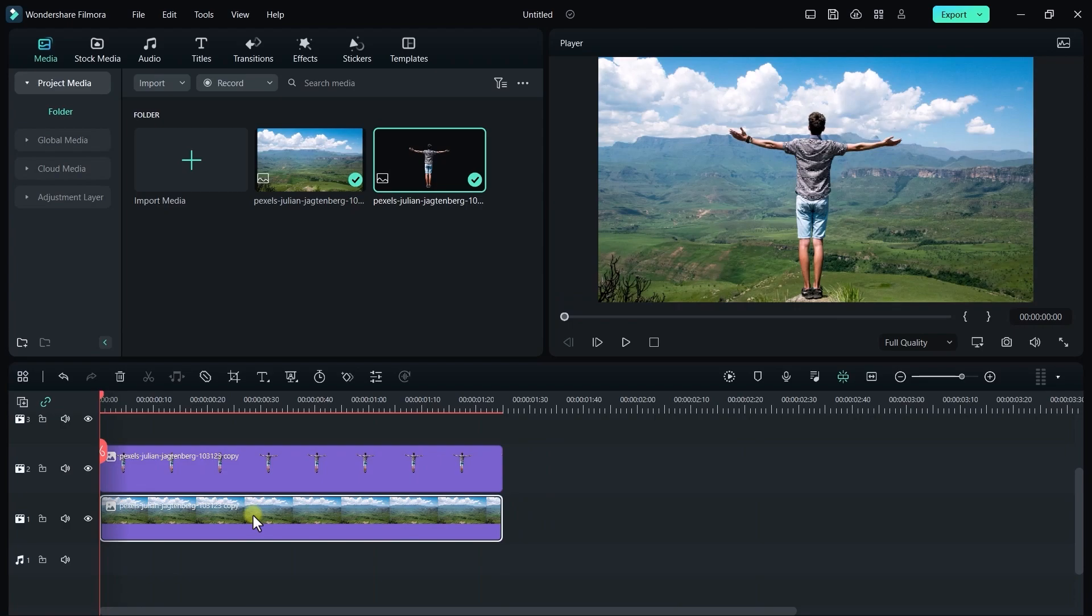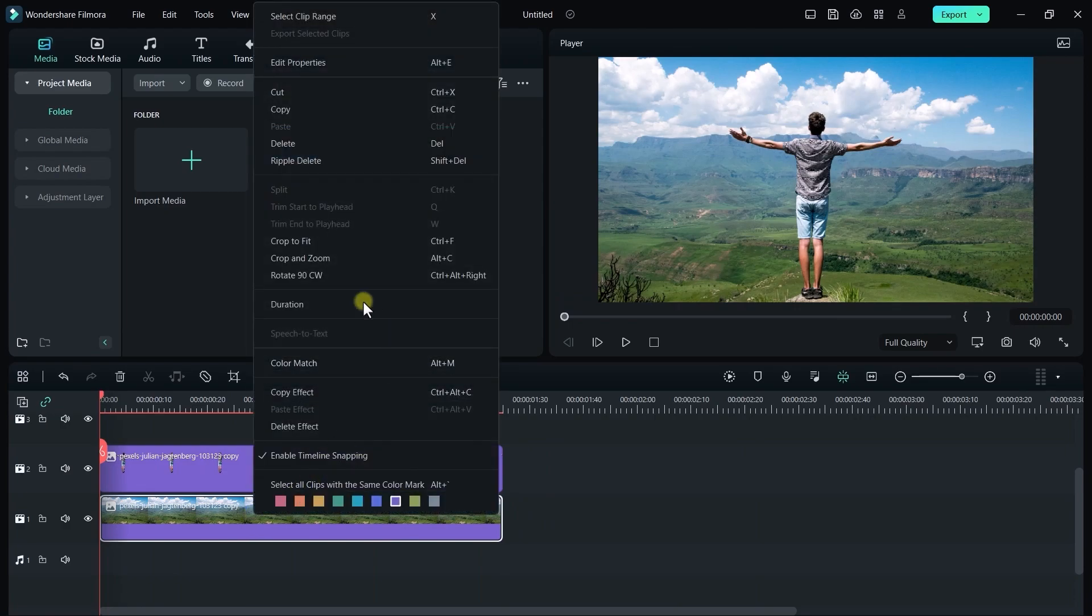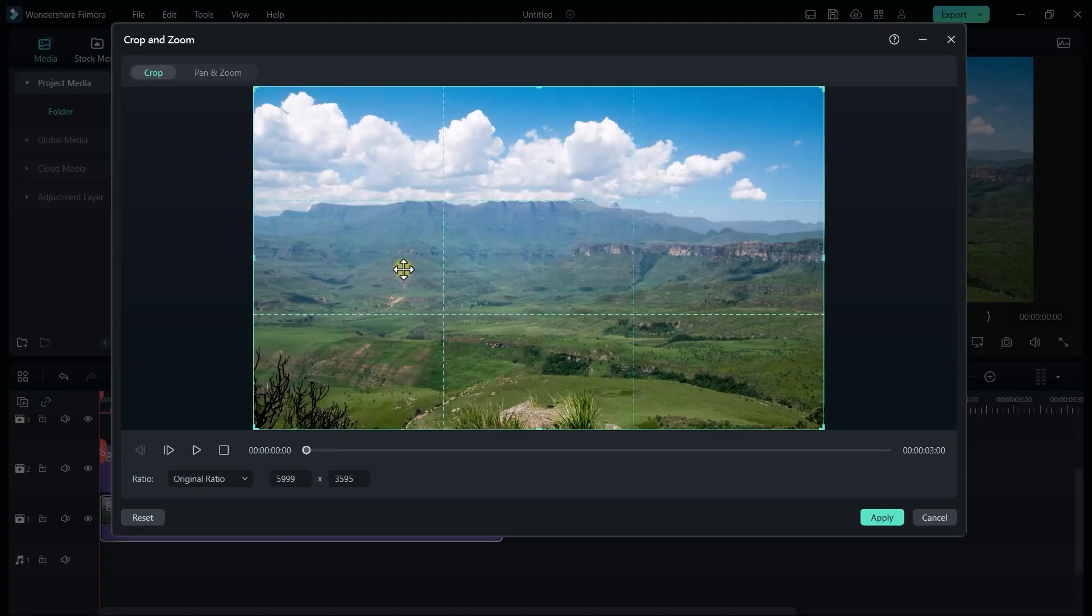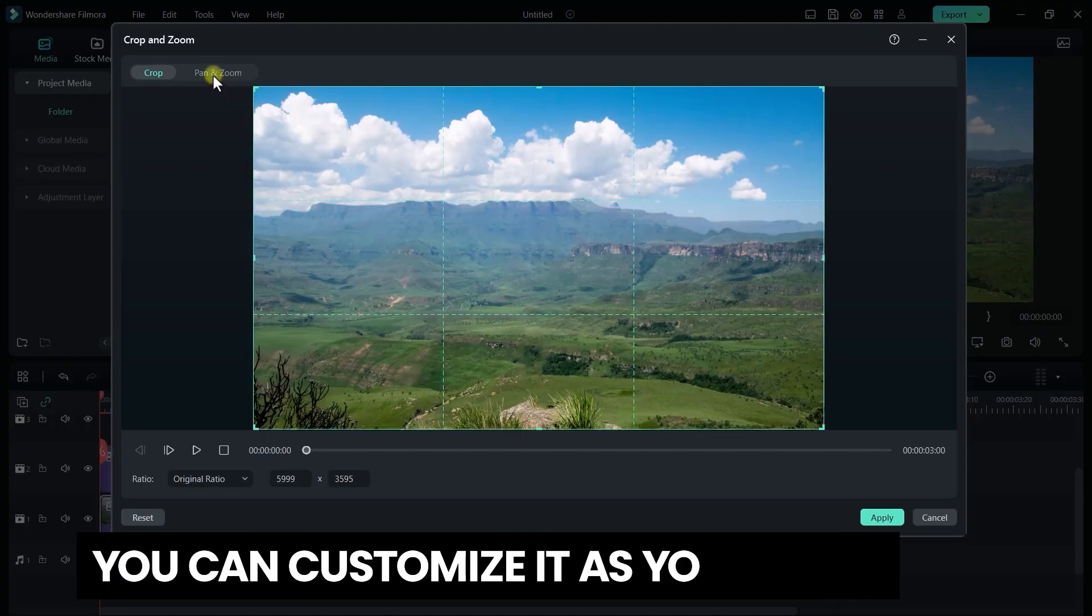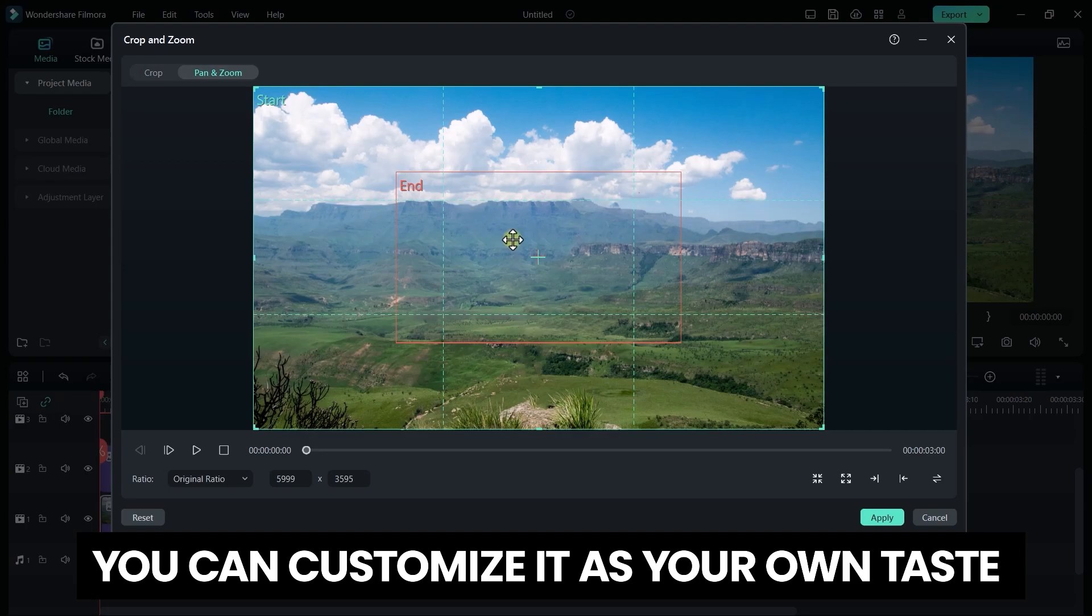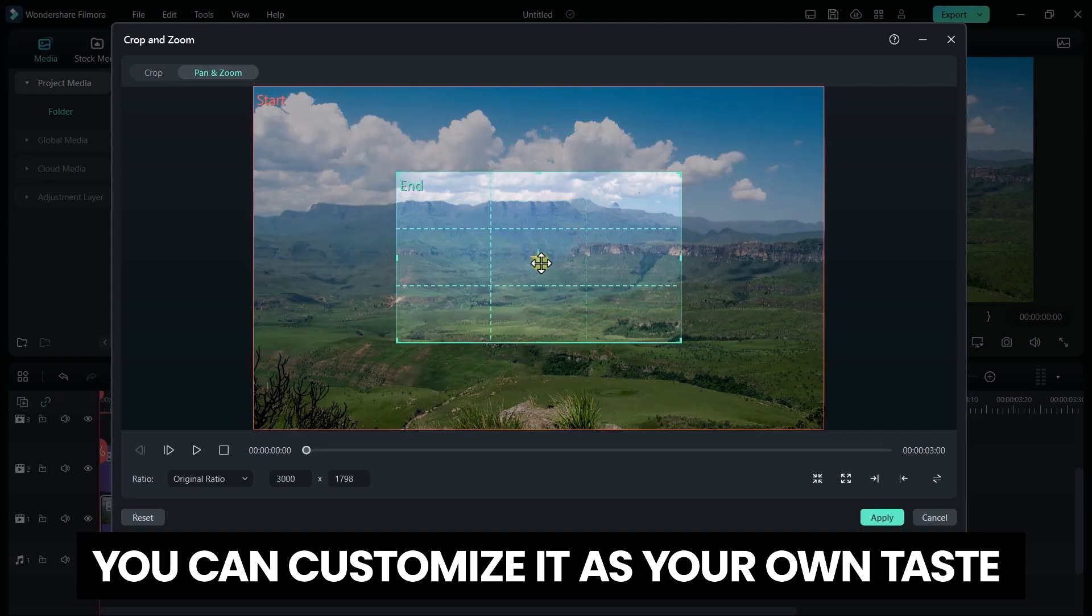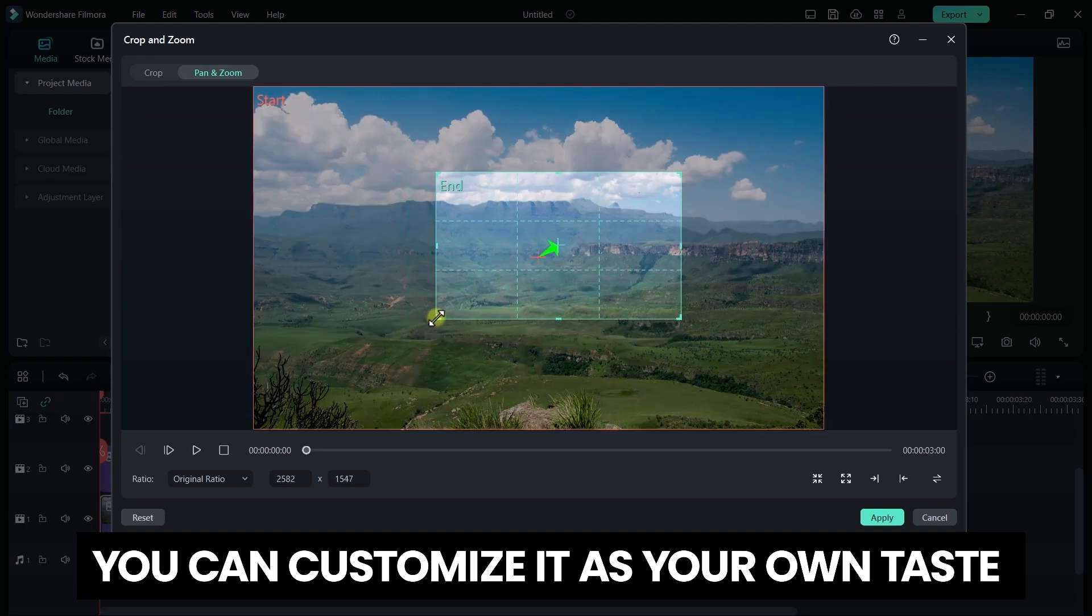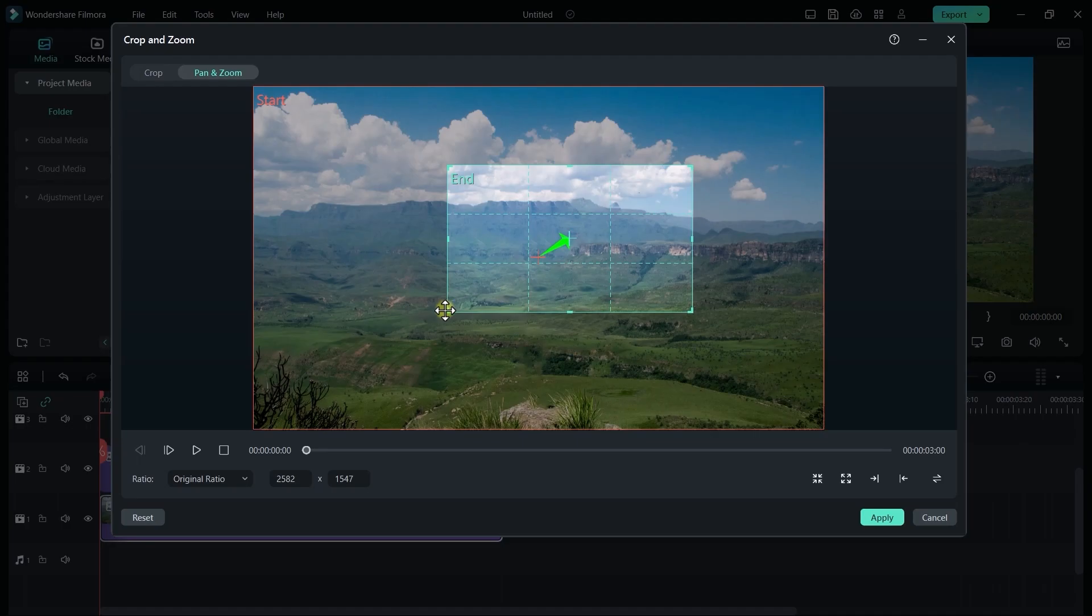Now right click on your background and go to crop and zoom. Now go to pan and zoom. Here we have this box, just select it and move to the point where you want your background to move and all done.